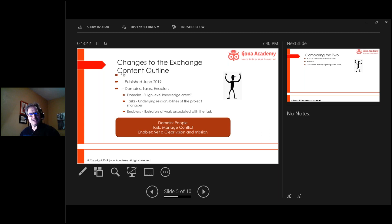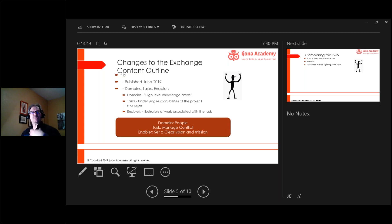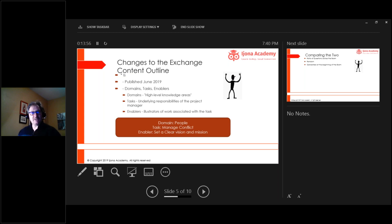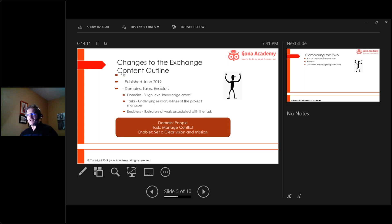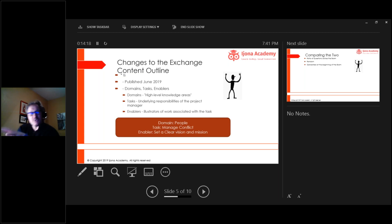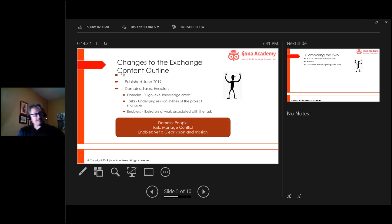Which means that we can find out how people think differently, which means we can use innovation to discover. We can use conflict to discover innovation. So in the people domain we manage conflict, and an enabler to managing conflict, or one of these underlying illustrators of work associated with the task, is setting a clear vision and mission. It's strategic now, it isn't tactical, is it?